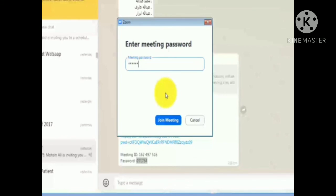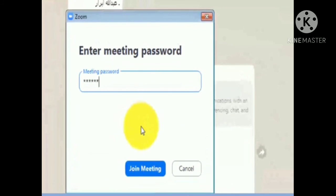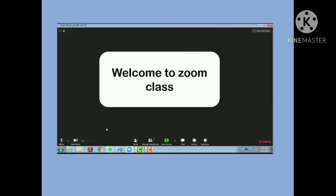Once you complete the process of entering the meeting ID and password, you will be directly connected to your teacher's online class. Once connected, that screen will appear. Again, you cannot see your teacher's face — you just listen to your teacher's voice. The teacher will share different slides, notes, or whiteboard as necessary.